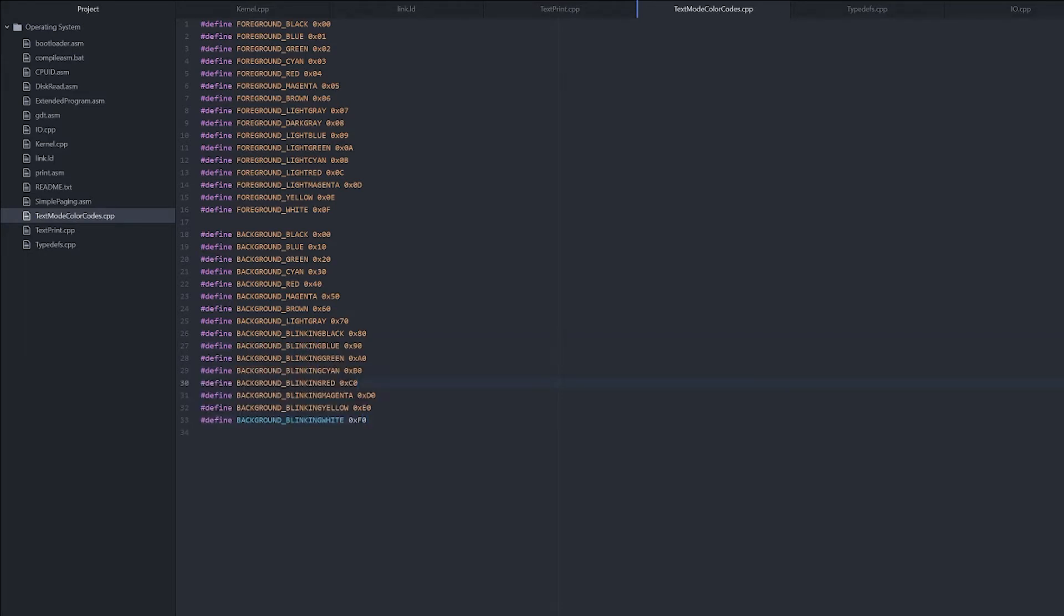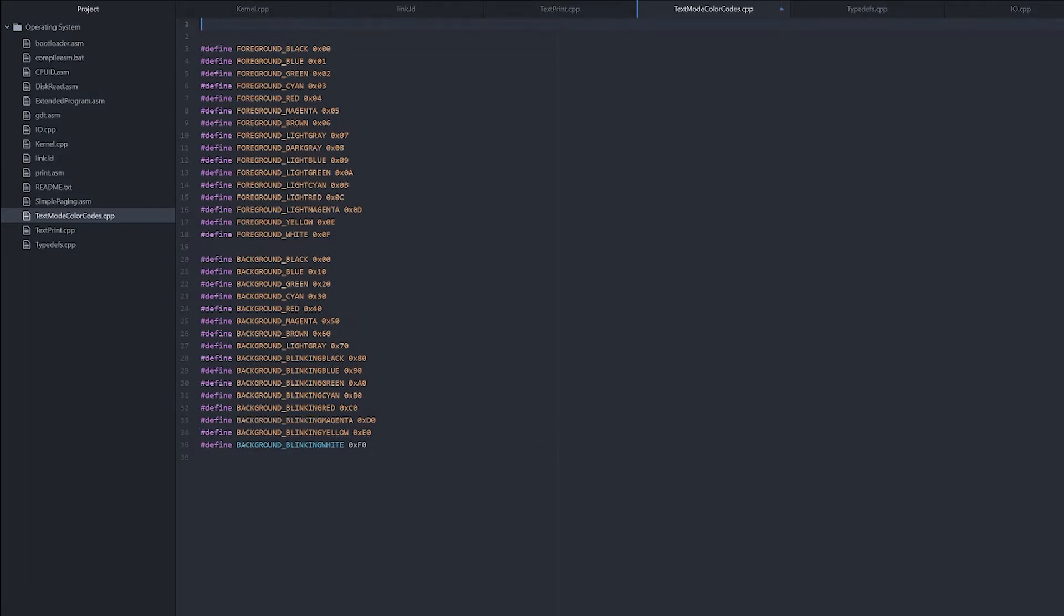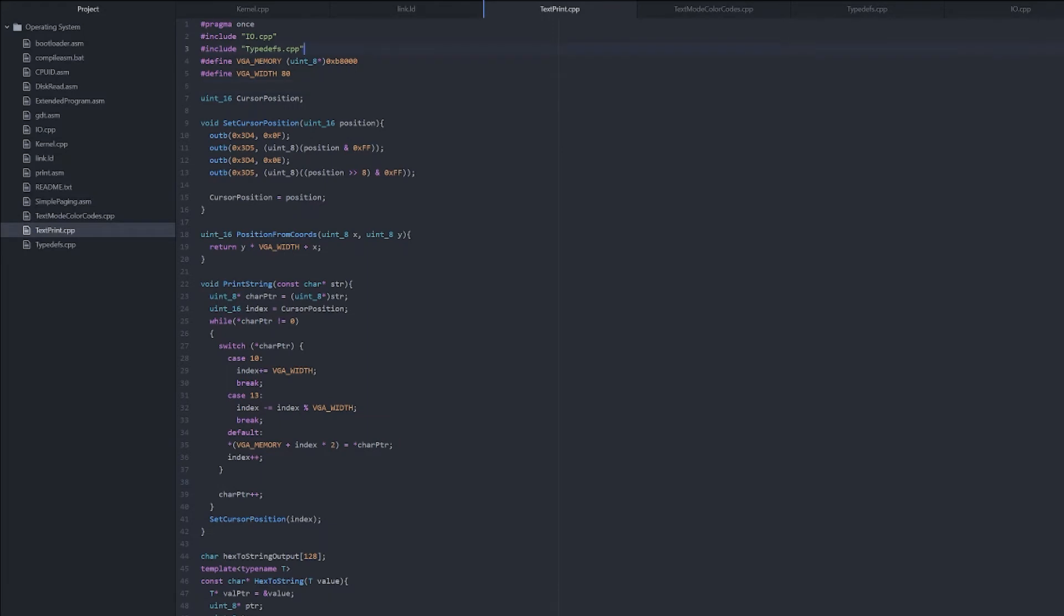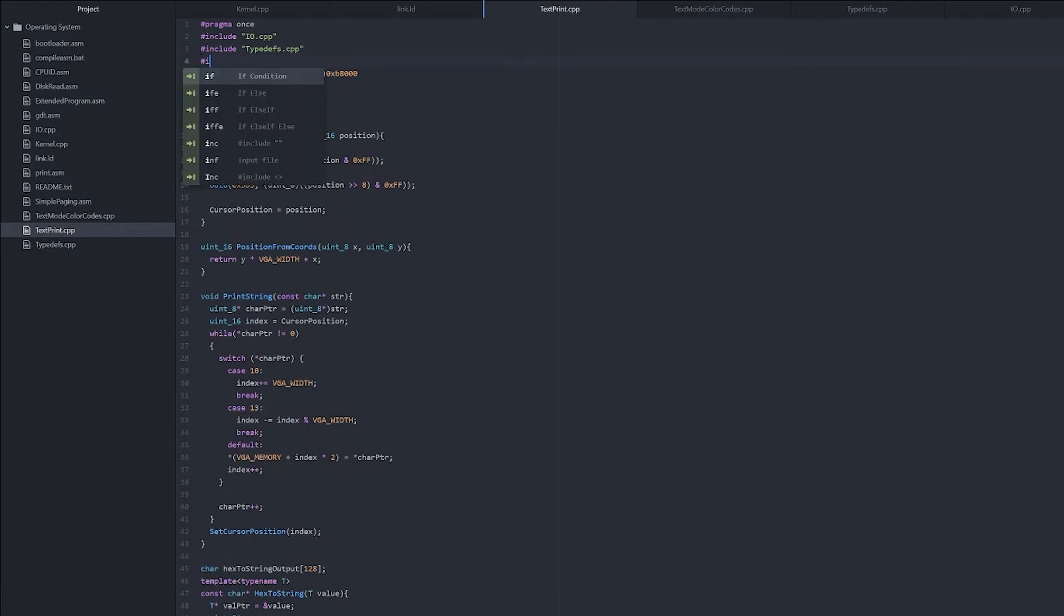Alright, so now that we've got all of these values, we can use them in our actual function. Now that was probably a bit tedious to type in, but it's going to save us a lot of work down the line when we just want to change the colors nice and easy. Now we need to do pragma once so that we can include it multiple times without the compiler having a fit. And then we can include it in our text-print.cpp.